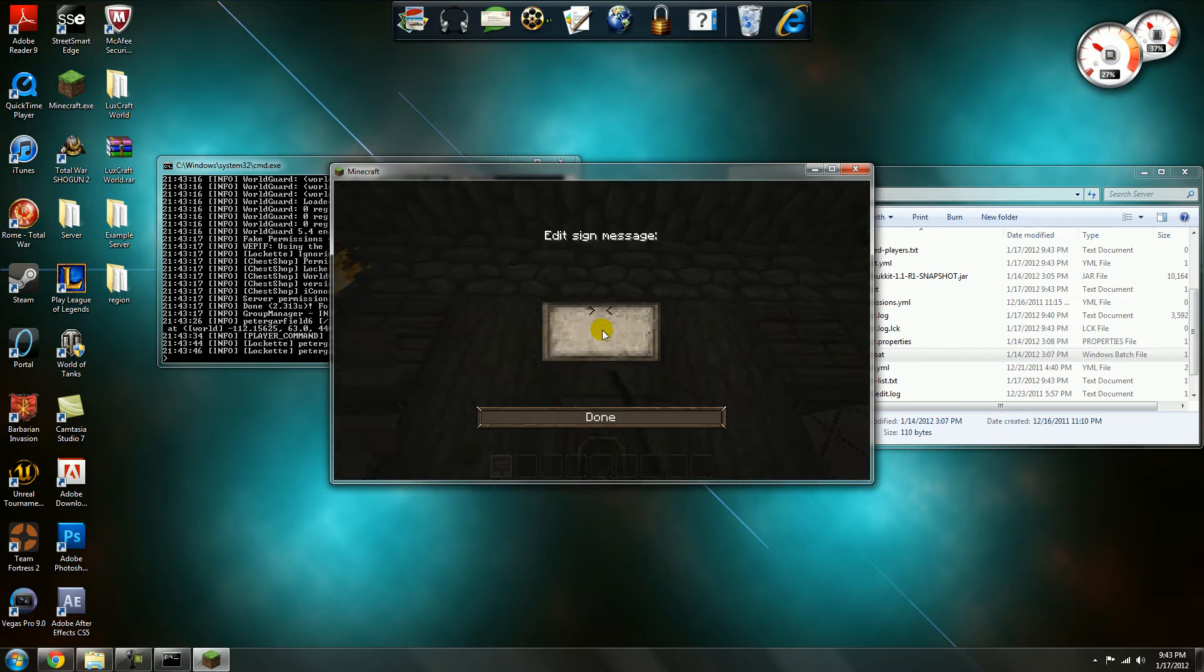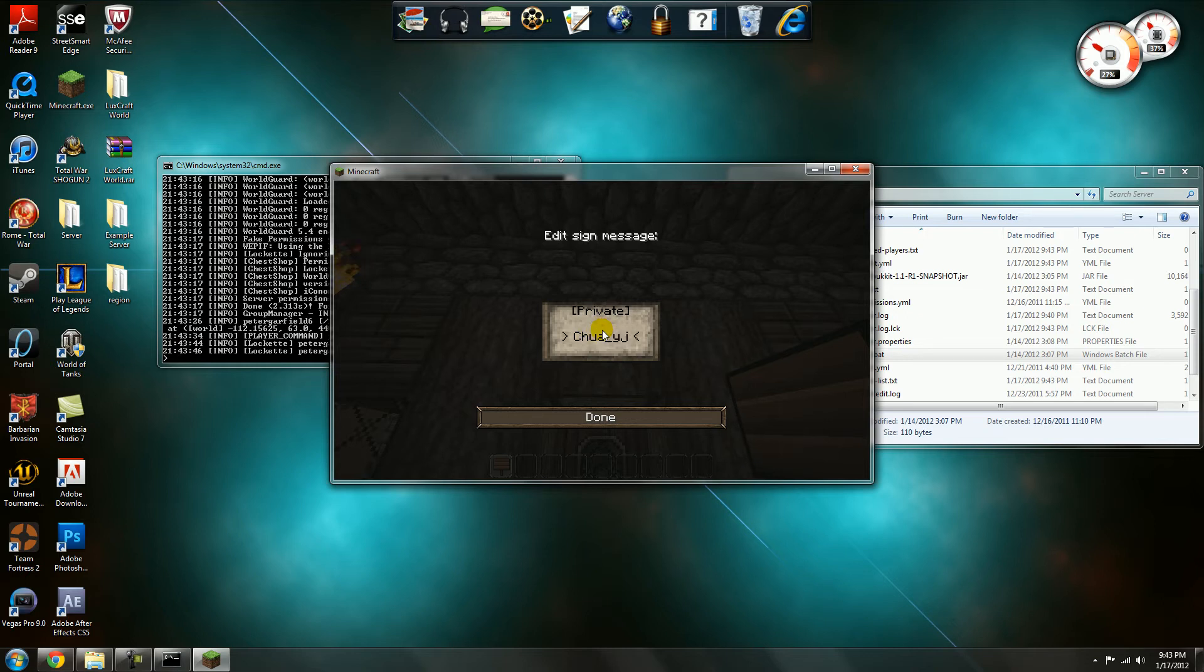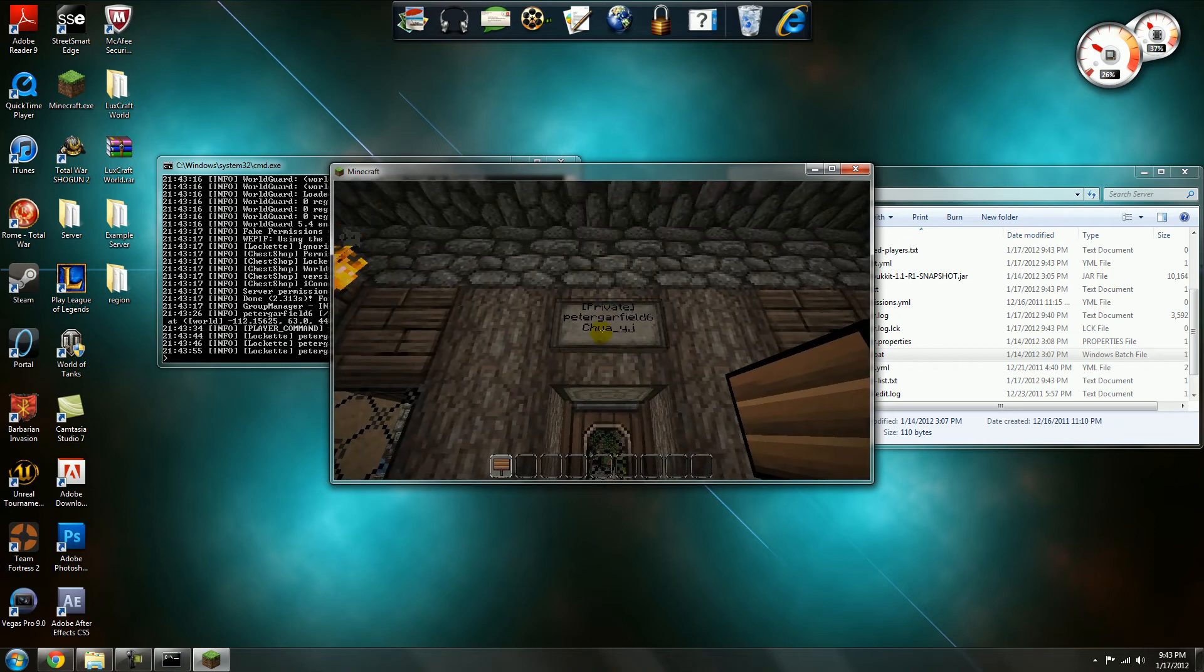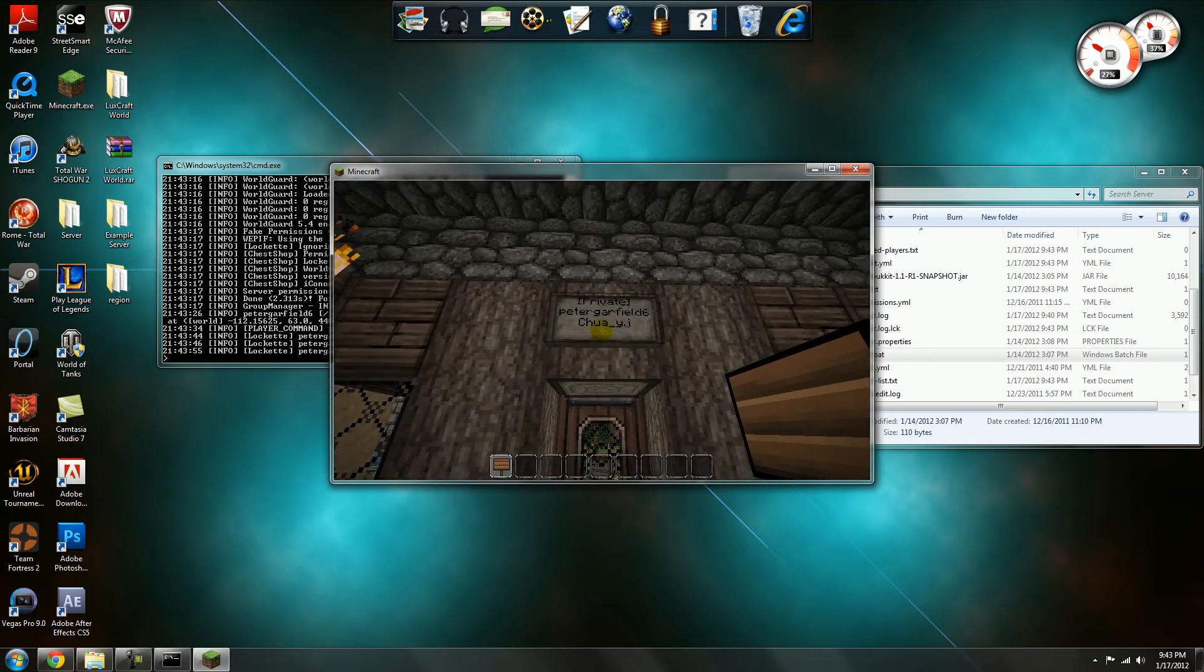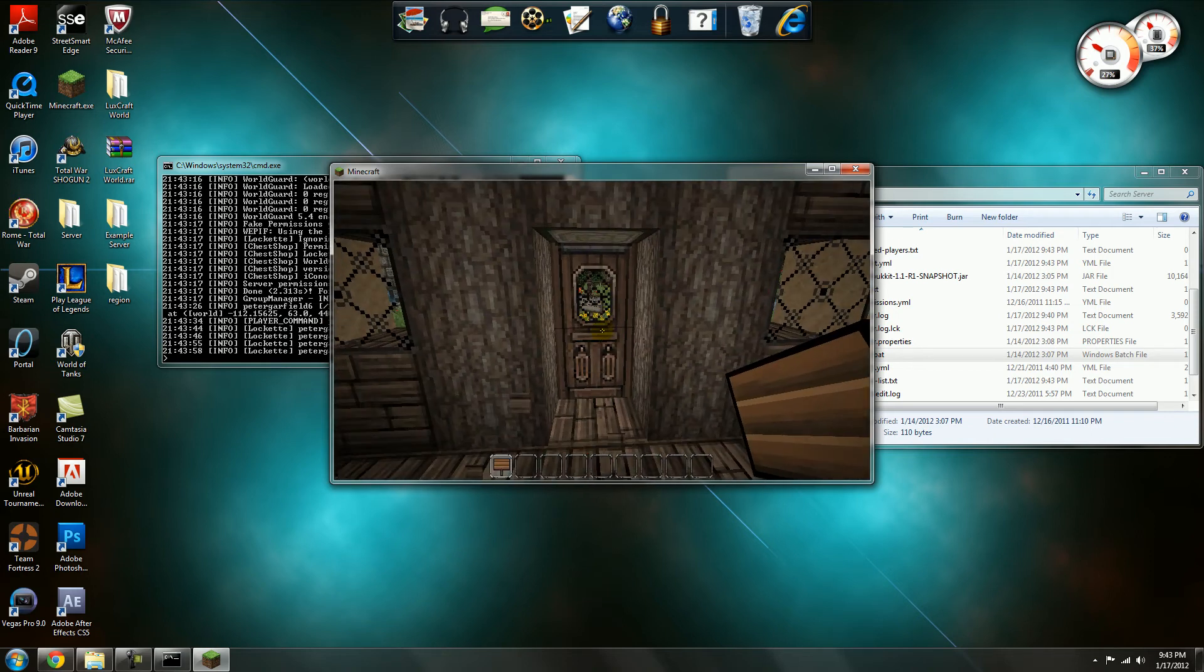And if you want other people to be able to access it, leave the second line blank for your name to be automatically filled in, and then it'll just, now it'll let Chua also in. He's pretty cool. I like him.